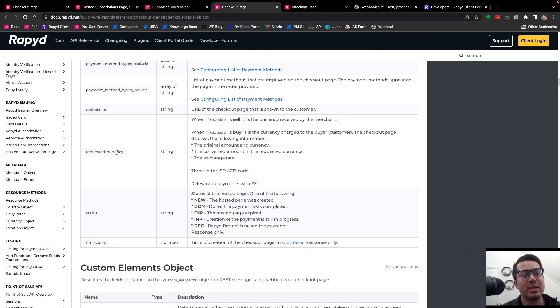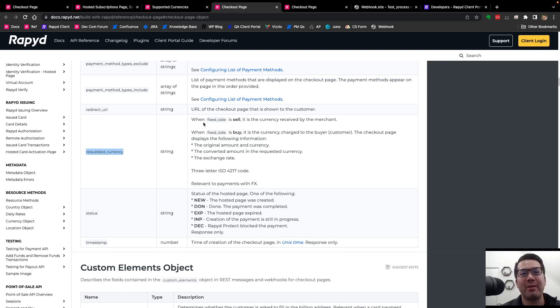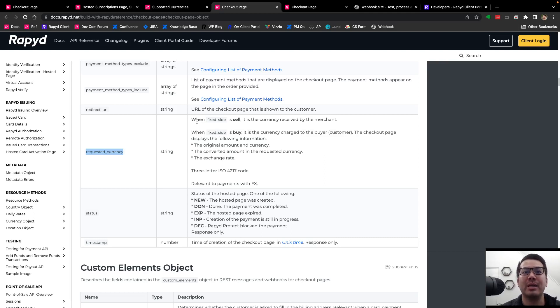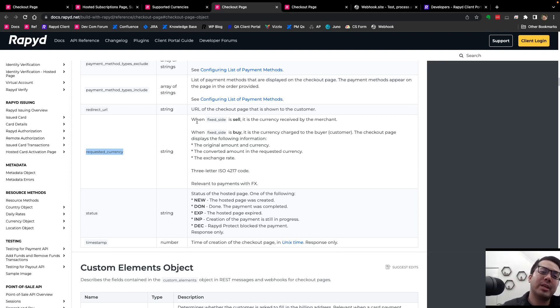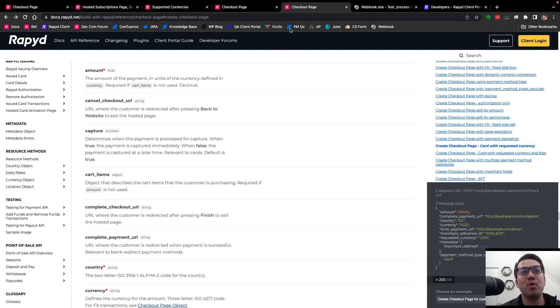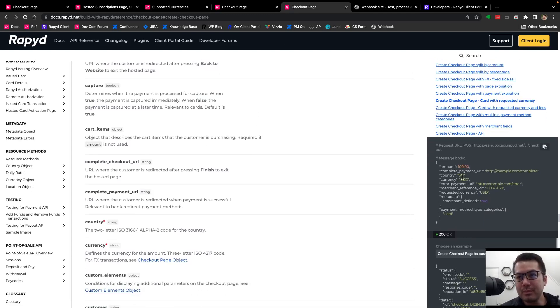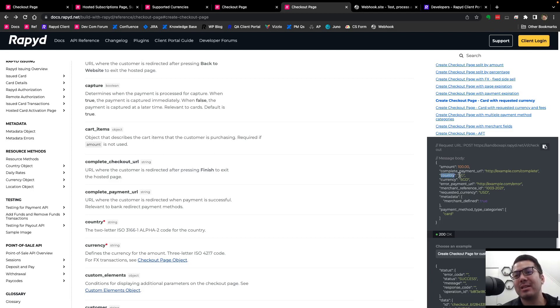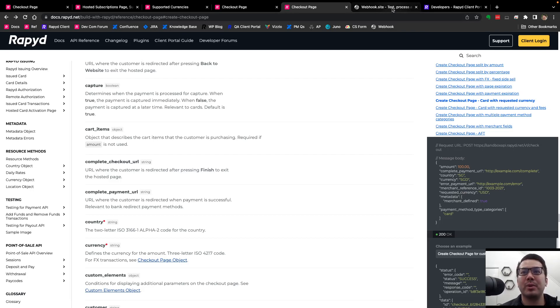Jumping back to this page here is again, the field requested currency. In a video called hosted checkout page with FX, I do explain a little bit about when fixed side is sell, fixed side is buy. We can think of the requested currency or presentment currency as kind of what is being shown and paid by by the customer. And I want to move on back to this checkout page. For example, we can see the country is Singapore, currency is Singapore dollar, requested currency is USD. And so that's something we'll be doing.